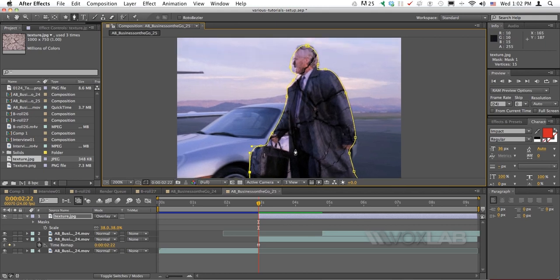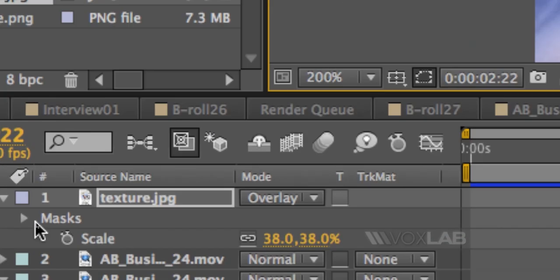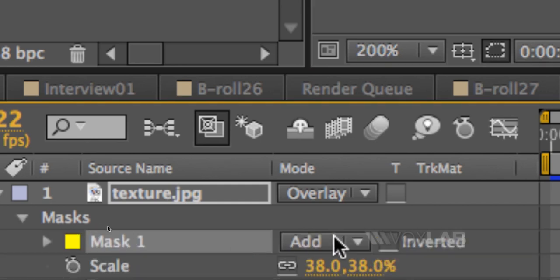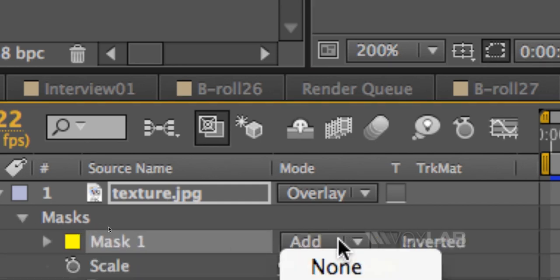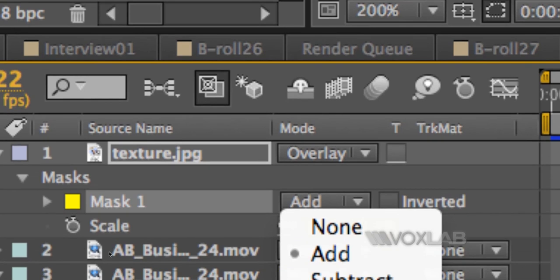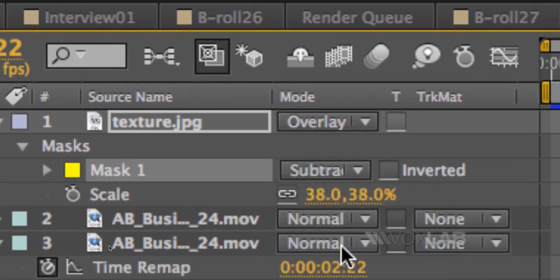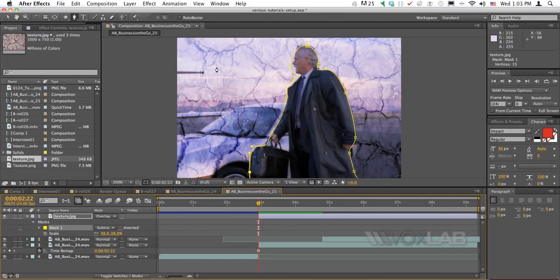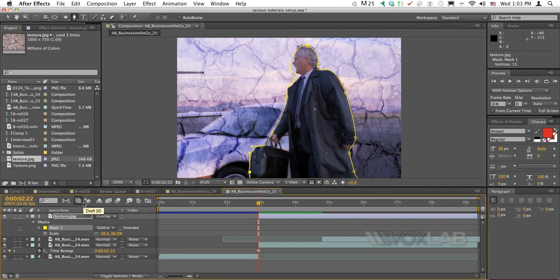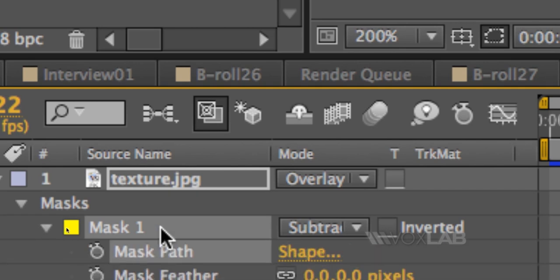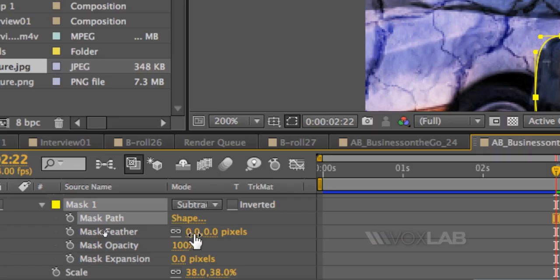However, the mask that I've created is actually applying the texture only to the character. I say I want to do the other way around, so I go to the texture, click on Mask, open the mask, and choose a different mode for the mask—it's not Add, it's Subtract. By doing so I'm actually removing the texture from the character and applying the texture only to the background.